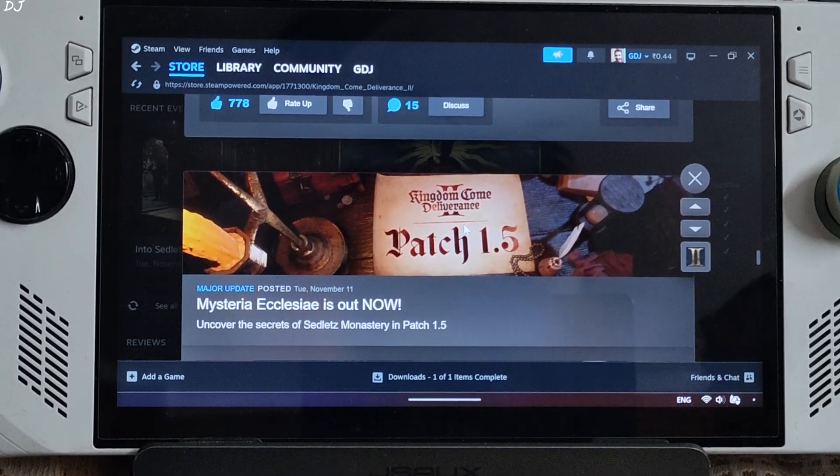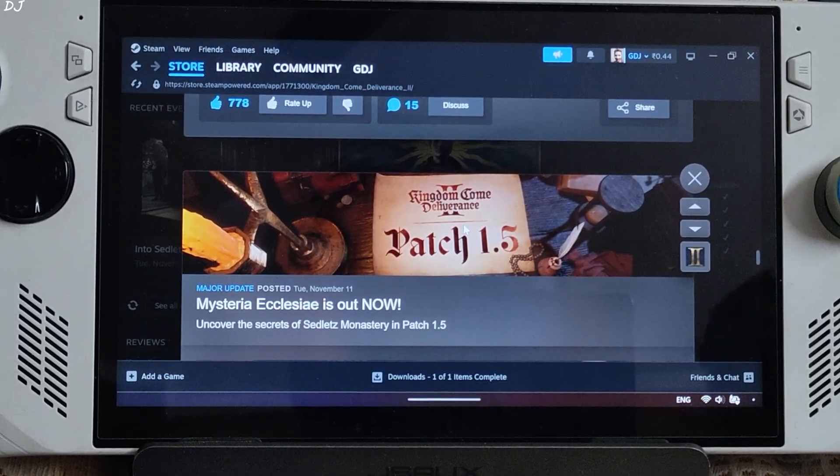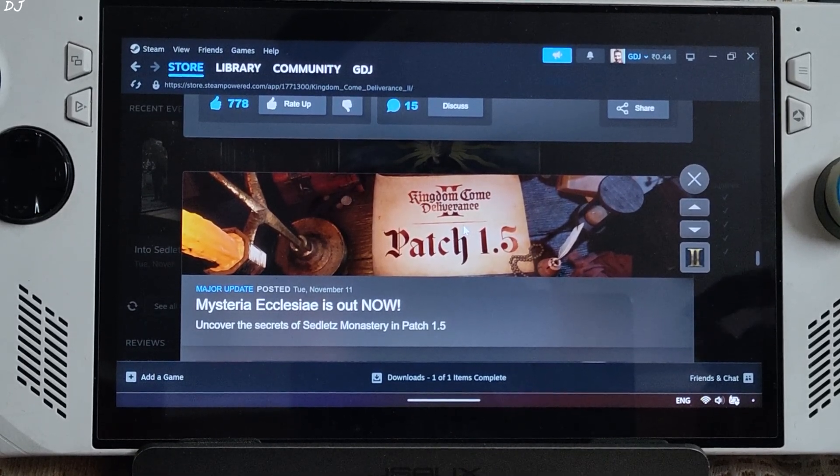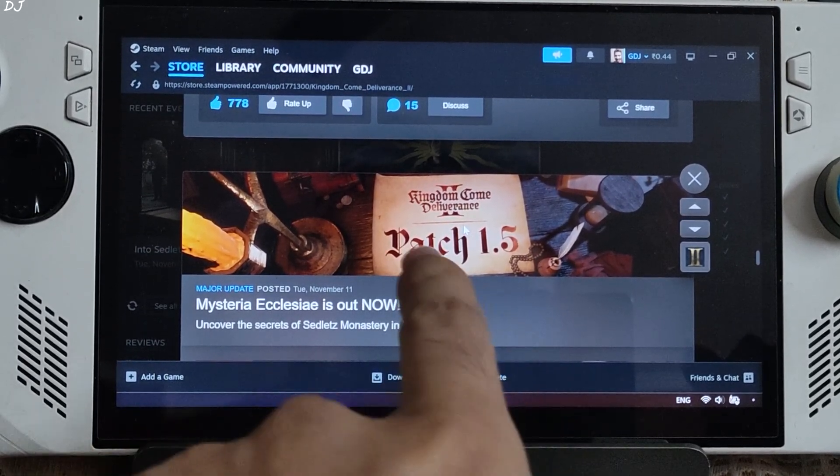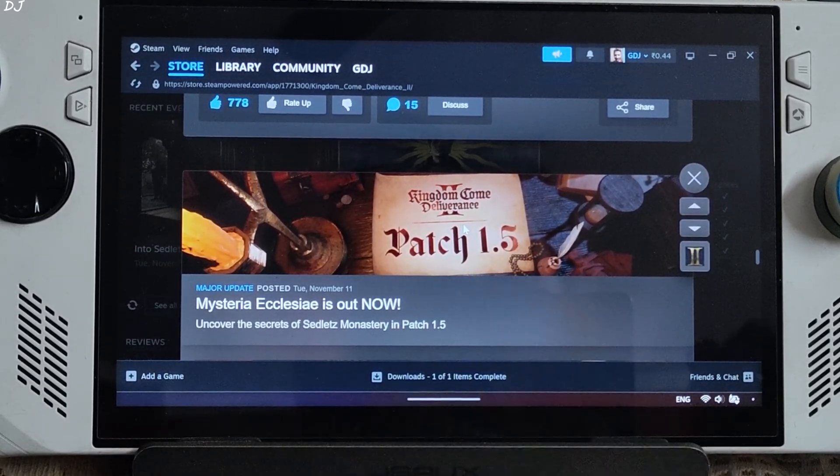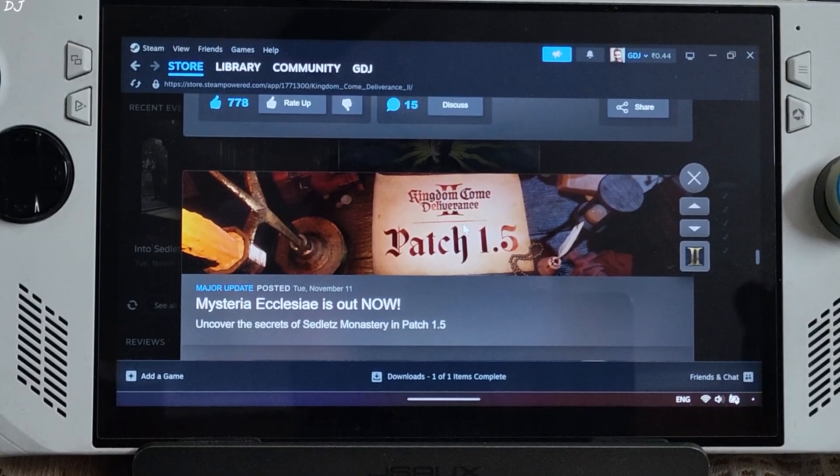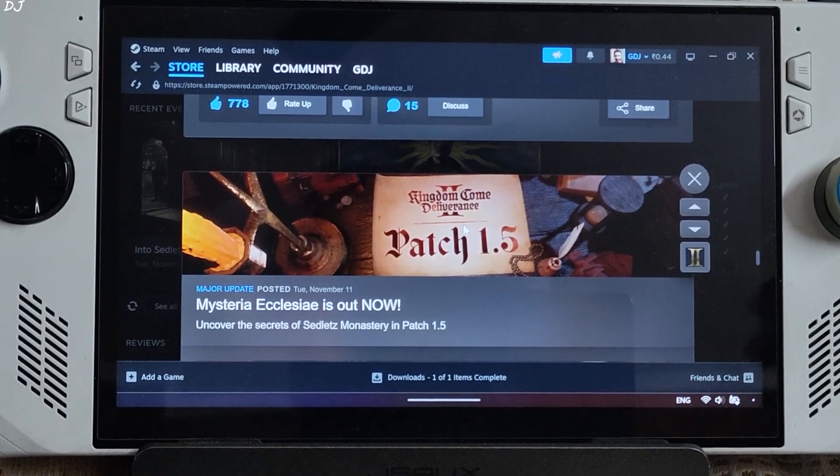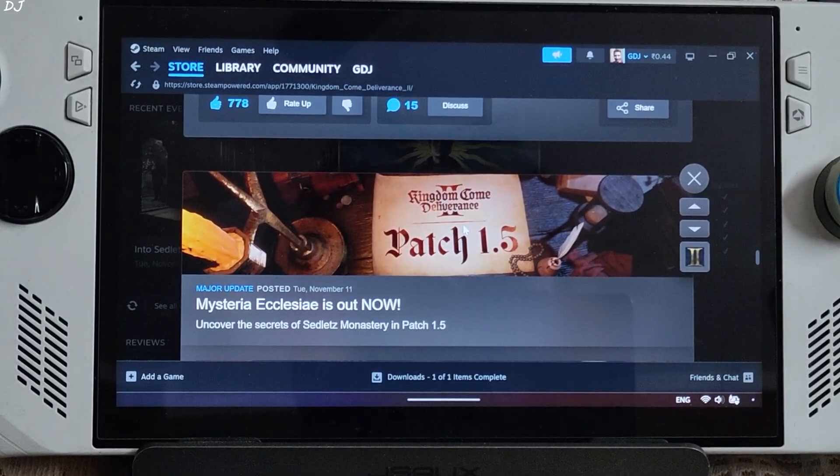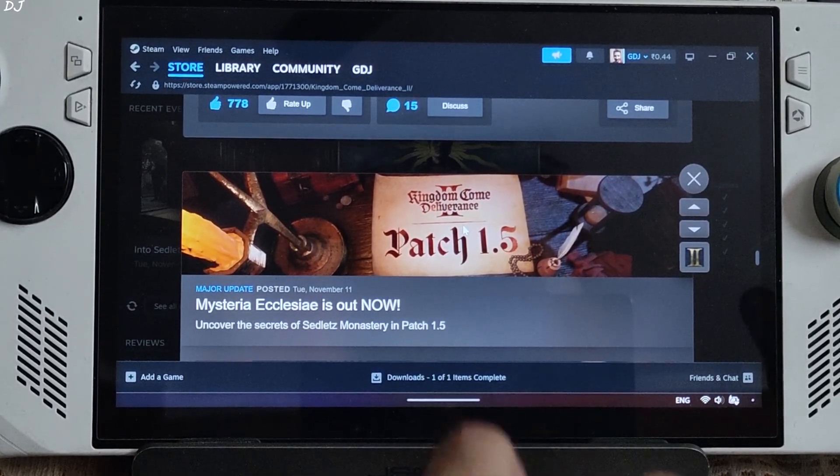Welcome back. Kingdom Come Deliverance Part 2 received a major update a week ago in the form of patch 1.5. It includes the game's third paid expansion pack.